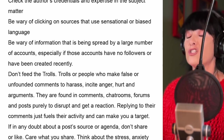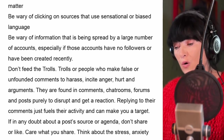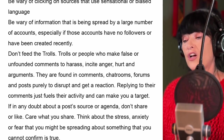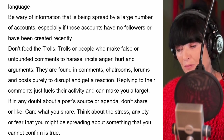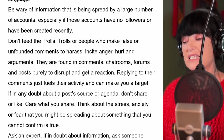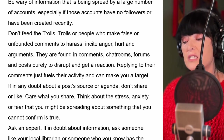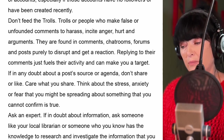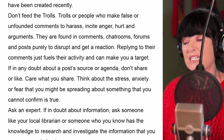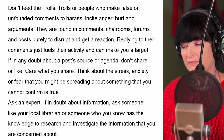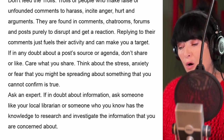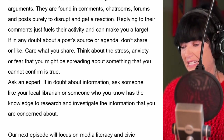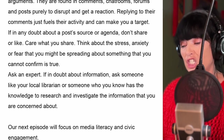Don't feed the trolls. Trolls are people who make false or unfounded comments to harass, incite anger, and cause arguments. They are found in comments, chat rooms, forums and posts, purely to disrupt and get a reaction. Replying to their comments just fuels their activity and can make you a target. If in any doubt about a post's source or agenda, don't share or don't like it.